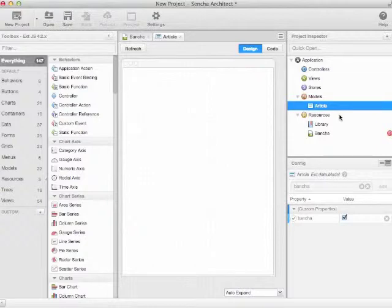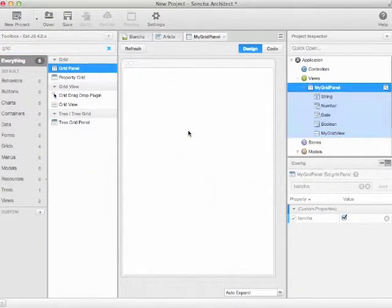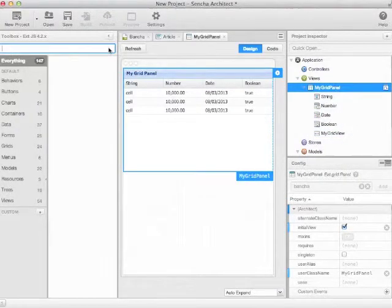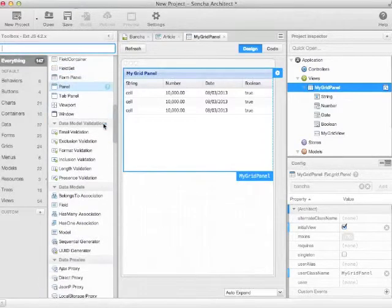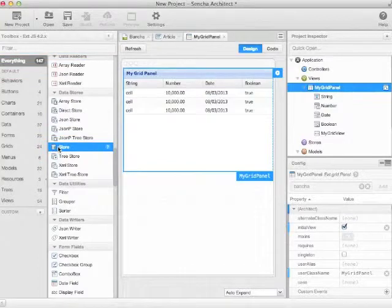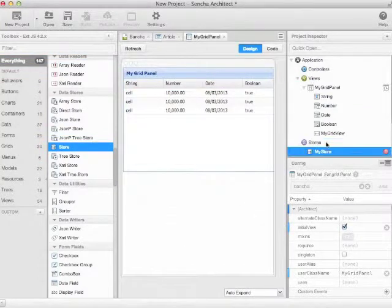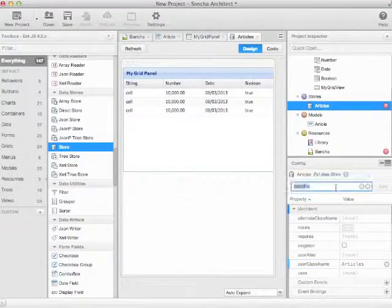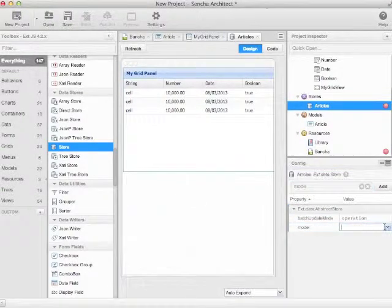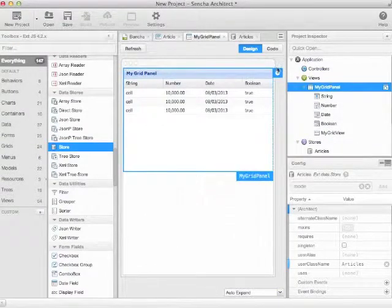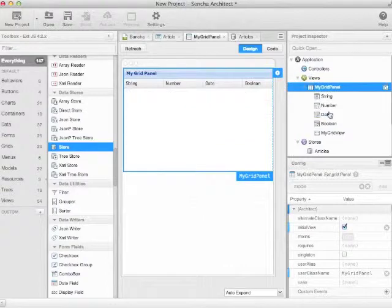Now that we see something, we will create a nice grid. For a grid, we first need to have a store. We can use the standard store here, because the proxy is already defined on the model. So we give it a name of articles, and we define the model article. And here on the grid panel, we select the store.